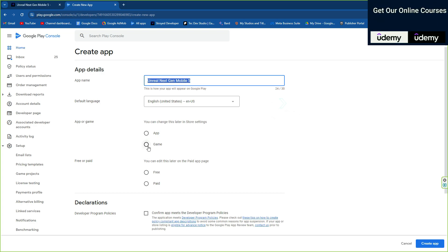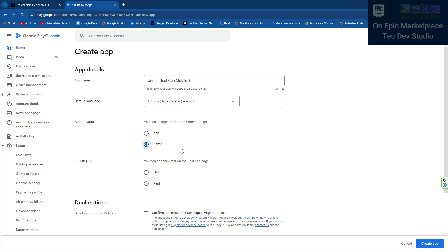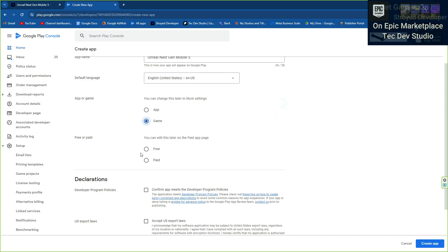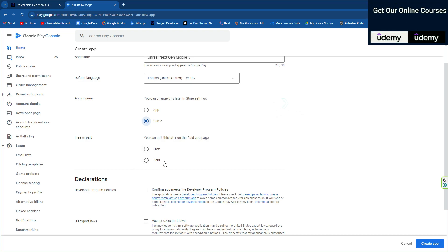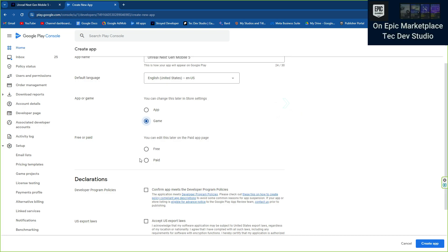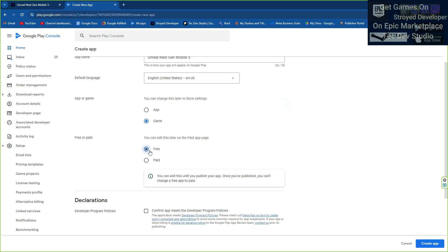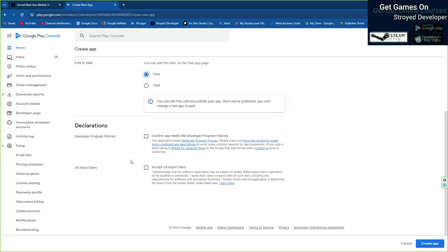First you need to fill up your details, then your category — what type of category — and if you want to publish as free or paid you can choose which one you want. In my case I'm going to give it as free.